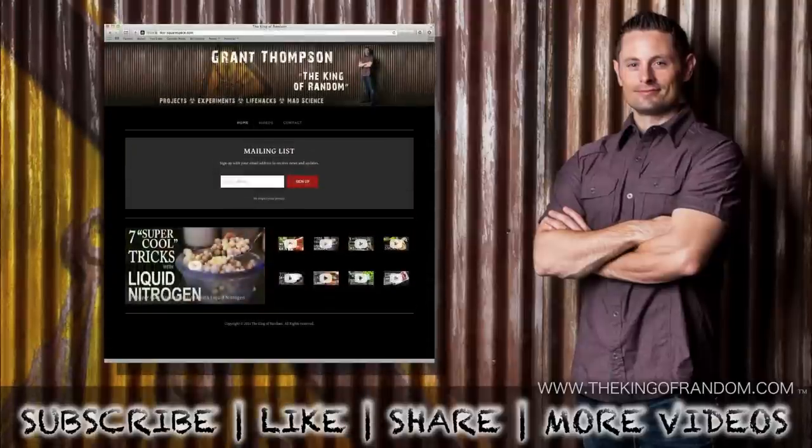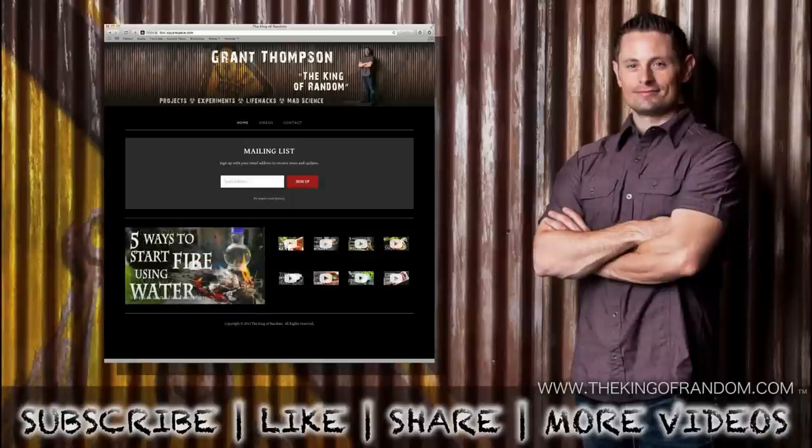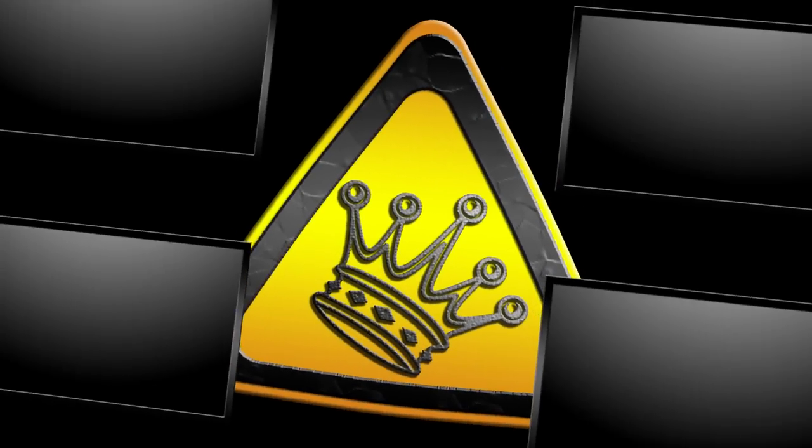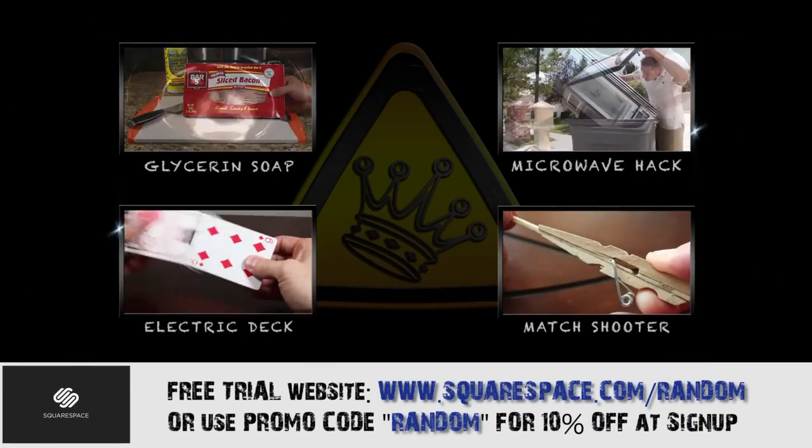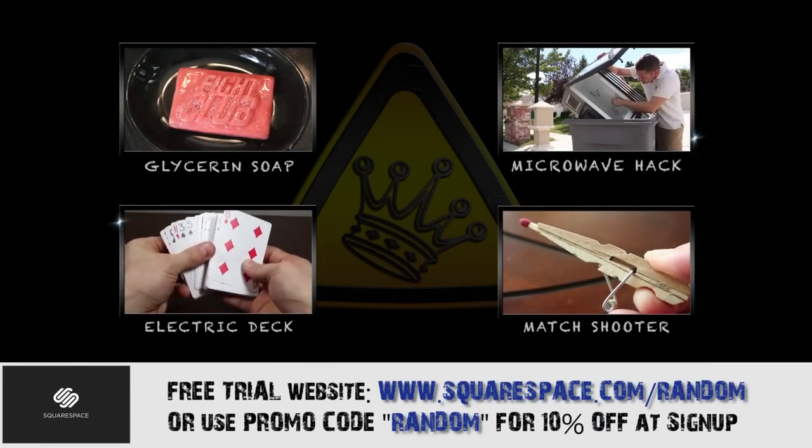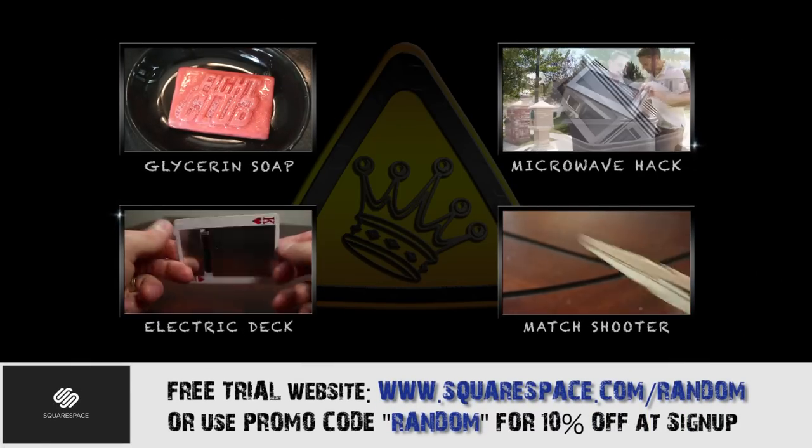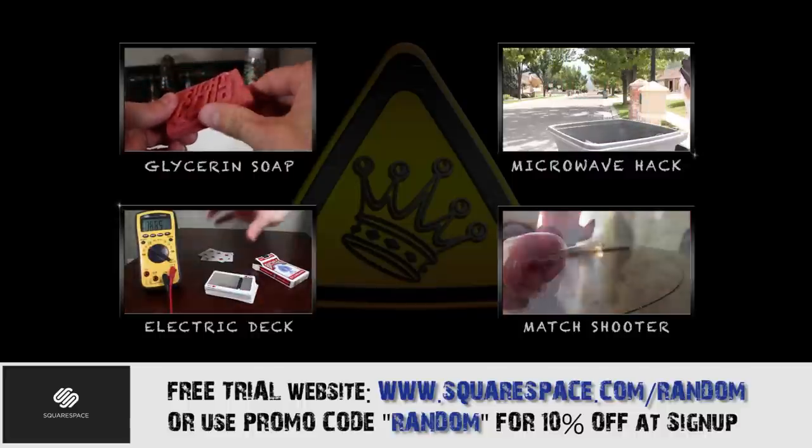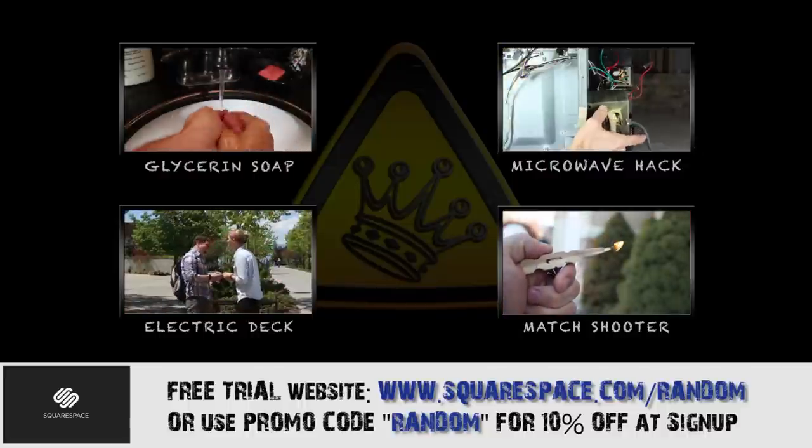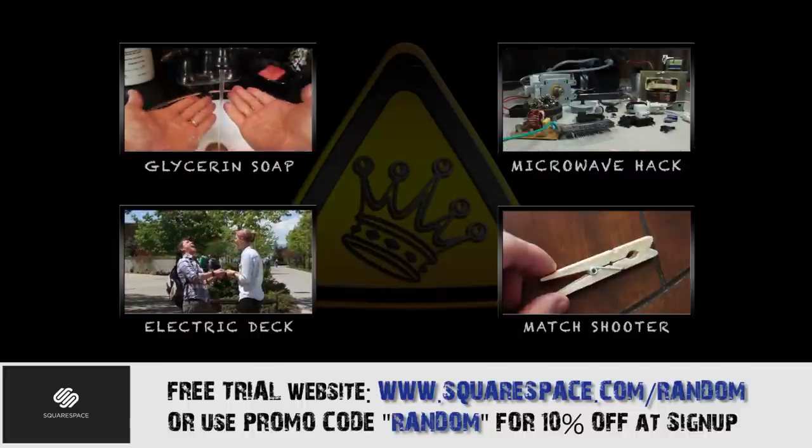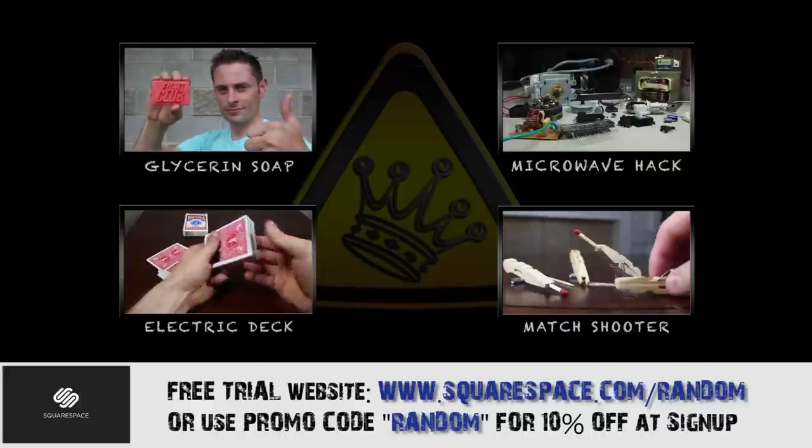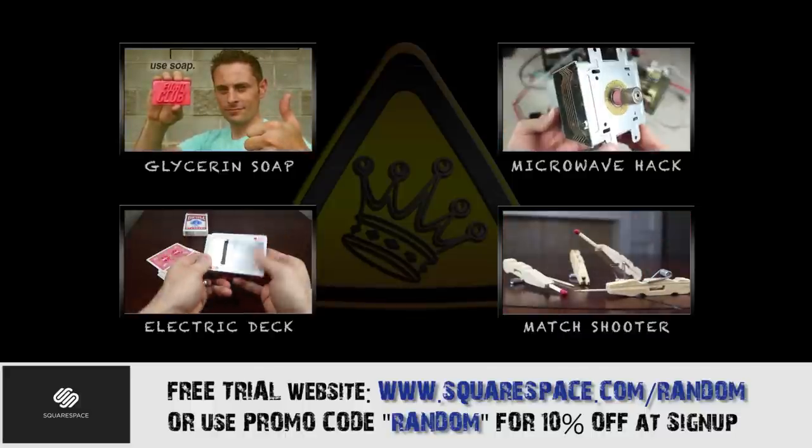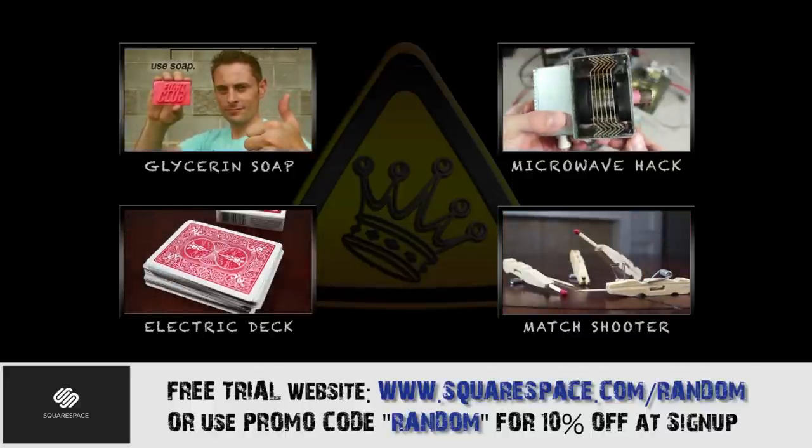Well that's it for now. If you like this project, perhaps you'll like some of my others. Check them out at thekingofrandom.com. Before you go, if you're thinking about using Squarespace to build a website of your own, you can get a free trial by heading over to squarespace.com slash random, or use the promo code random to get 10% off your purchase. Please make sure to double check the link in the description, because they'll track it back to me, and it really helps me make more videos. Thanks again, and best of luck.